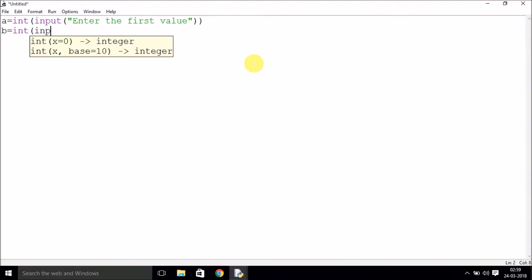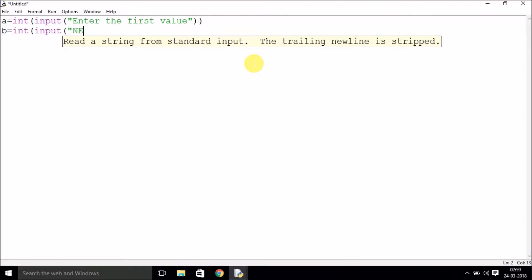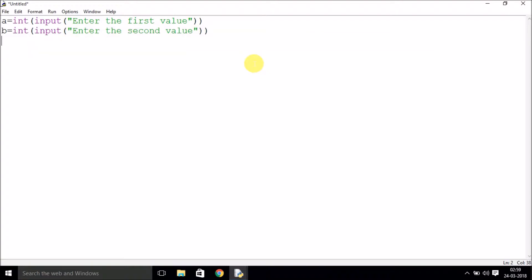As I've explained before, let's add both of them, subtract both of them, multiply both of them, and divide both of them. Now we just have to print the results.